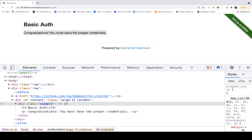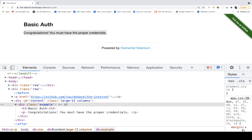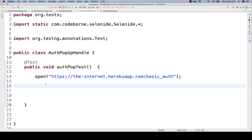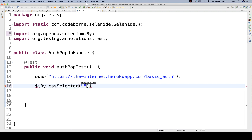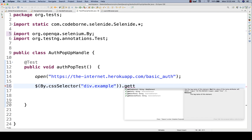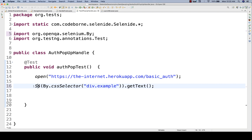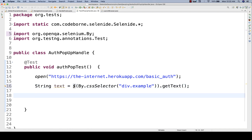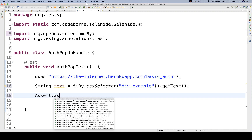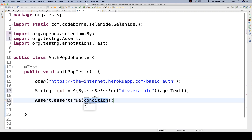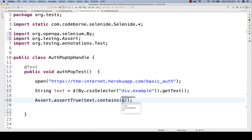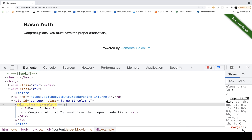So I can take the CSS selector div dot example here. And then I can verify the text of this element. So when you launch this application, I'll use dollar and then by dot CSS selector. This is the CSS selector dot get text method. I'll store it in a string variable — text equals this. And then I'll write one assert dot assert true over here to check if this particular text contains a specific keyword, like congratulations or not.